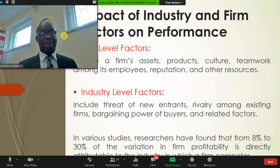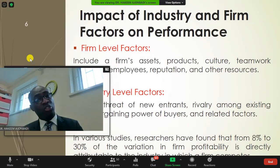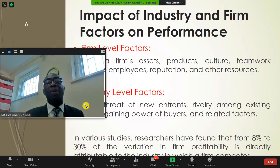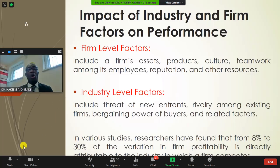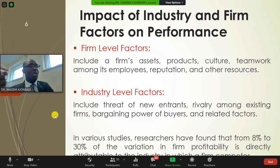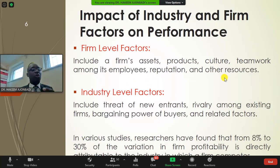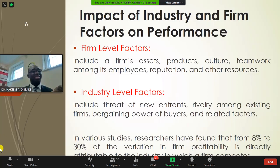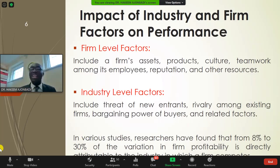When we talk about the impact of industry and firm factors on performance, we look first from the firm's perspective — the assets of the organization, its products, culture, employees, and reputation. For those already in operation, the question is whether to expand or remain small. The truth is that expansion is not for every business — sometimes a business is better off remaining small.